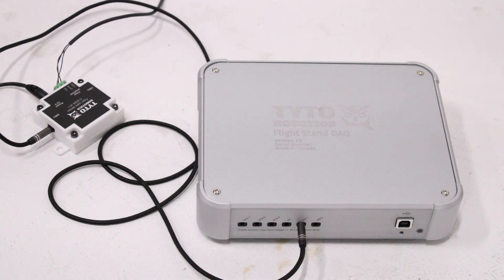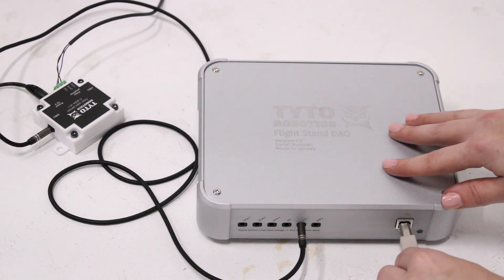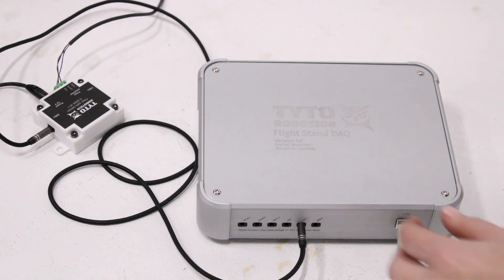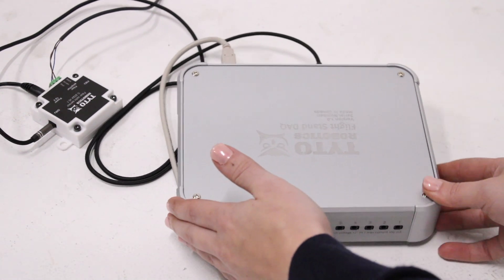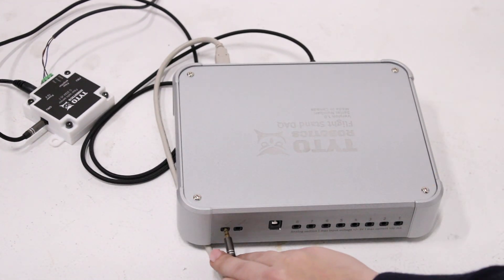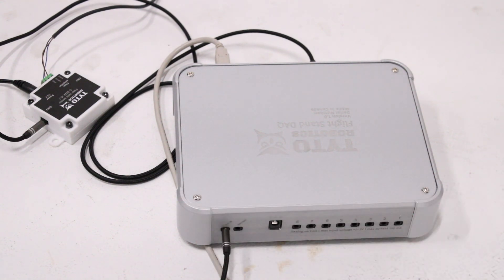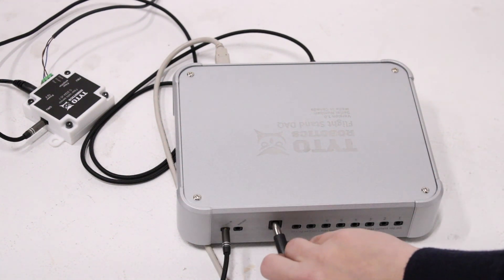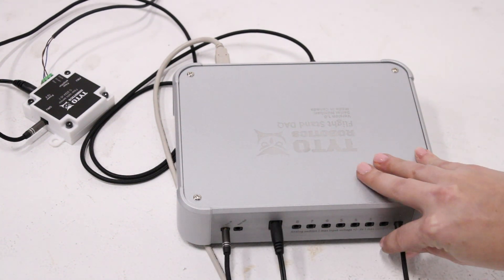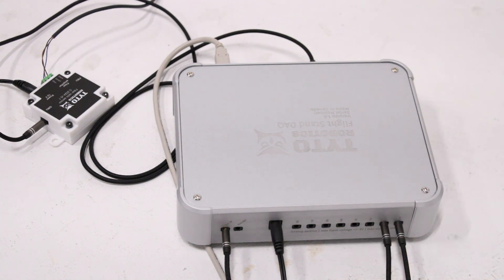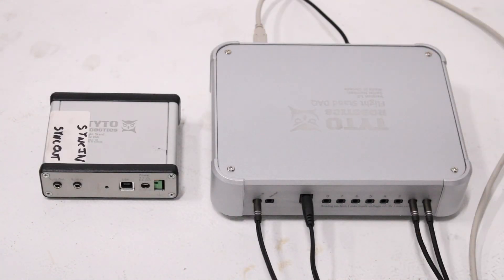We will now finish our connections at the DAC, starting with the USB-B cable which will connect to your computer, followed by the sync cable that connects to your sync hub, the 9 volt power supply cable, and the analog inputs for the pressure sensor and the thermocouple sensor.